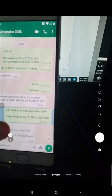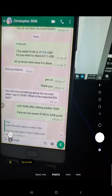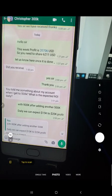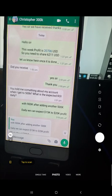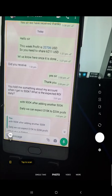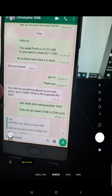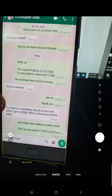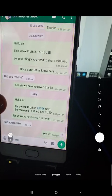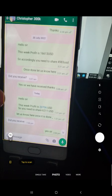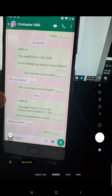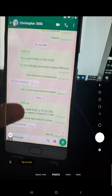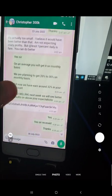Here is the chat, you can see just today itself we updated the client $20,706 profit and $6,211 USD profit sharing is to be done, and immediately he has made the sharing. Before that $16,613 was there and $4,983 should be the profit sharing, that also he has done, all these transactions we will verify.